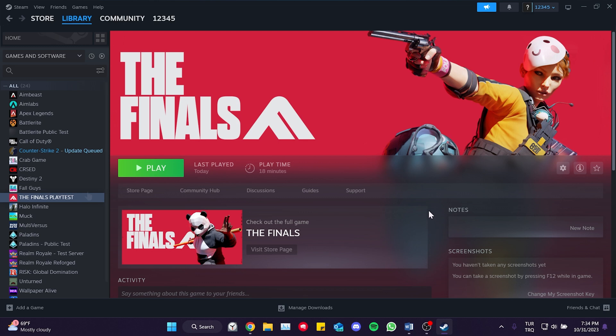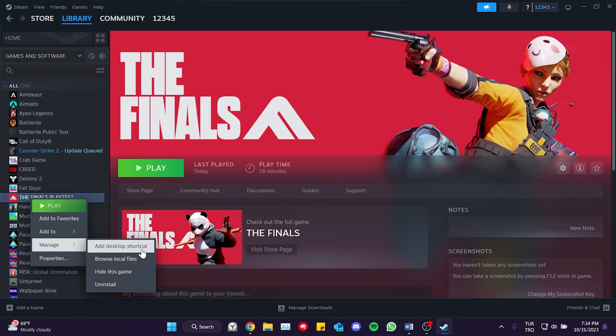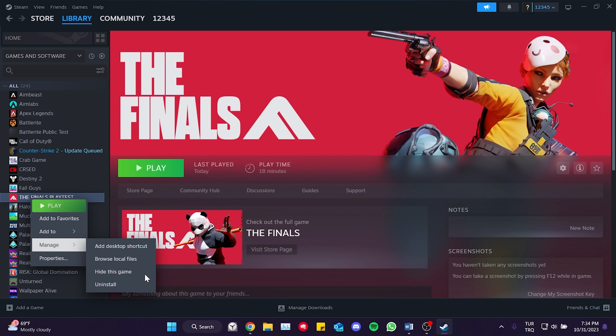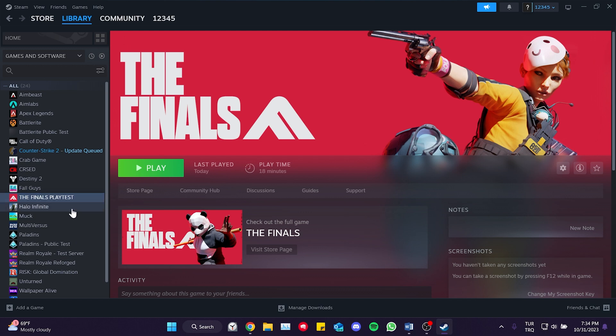To uninstall, right click on The Finals. After doing that, you can click Uninstall from the Manage section. Then, you can download the game again and check if the problem is solved or not.